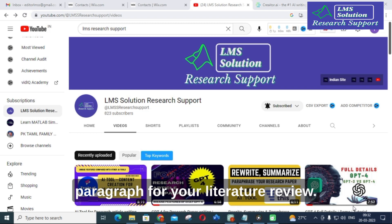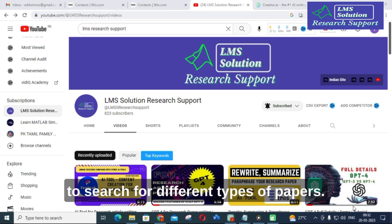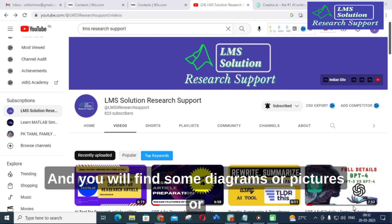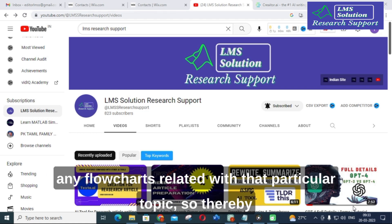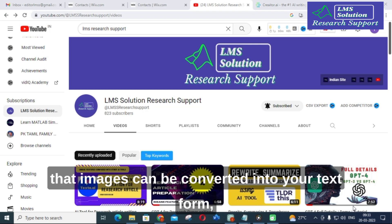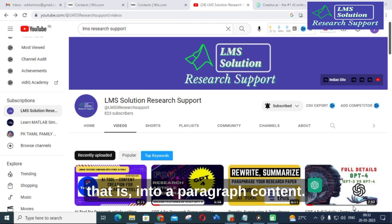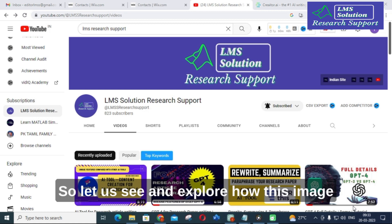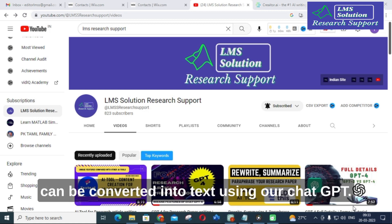You can then use that paragraph for your literature review. Especially for literature surveys, you have to search for different types of papers, and you will often find diagrams, pictures, or flowcharts related to a particular topic. Those images can be converted into text form — into paragraph content. Let us explore how this image-to-text conversion can be done using ChatGPT.